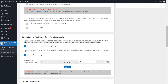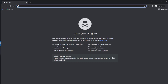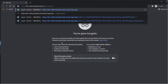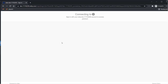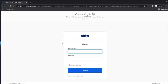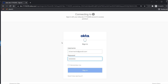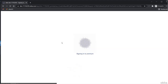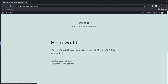Now let's see how the flow works. Open a new incognito window tab and enter any of the admin URLs. You will be sent to the IDP login page for authentication. Enter the IDP credentials and on successful authentication, you will be logged in to the WordPress site.